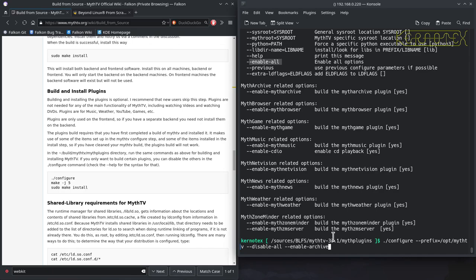So the configure with or without the prefix will build all the archives. Disable all to disable them all, and then just the enable options to enable whichever ones you want.